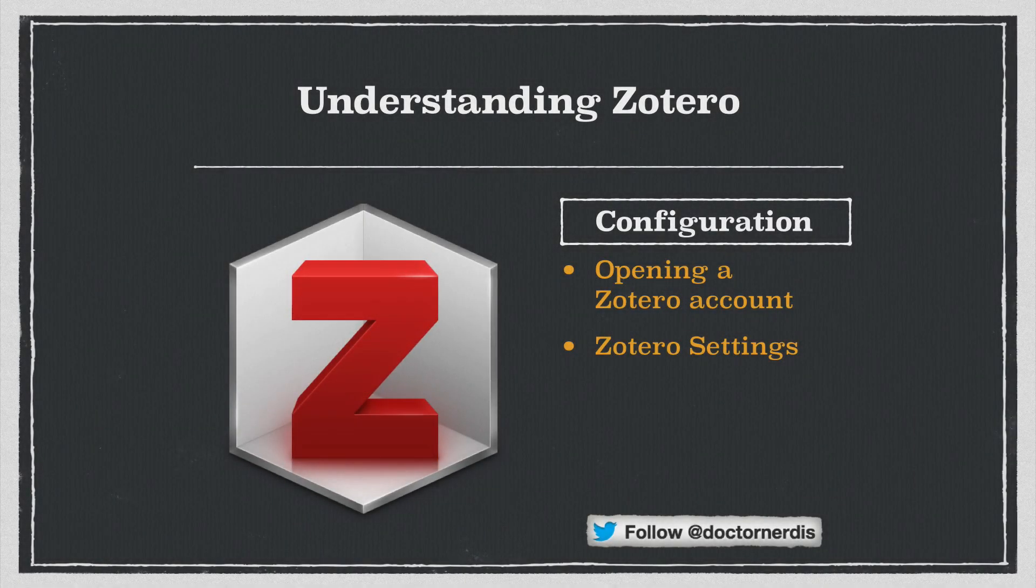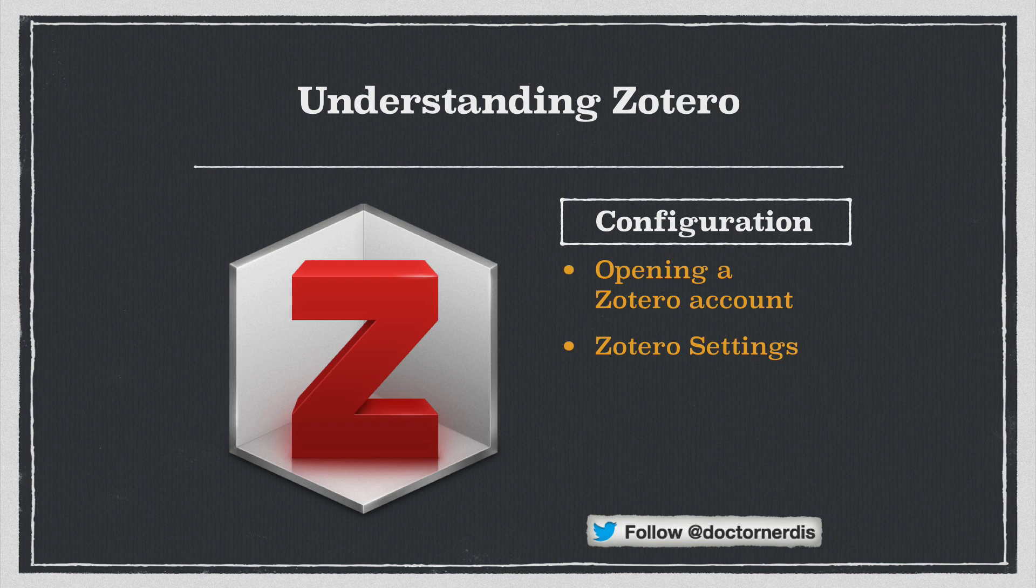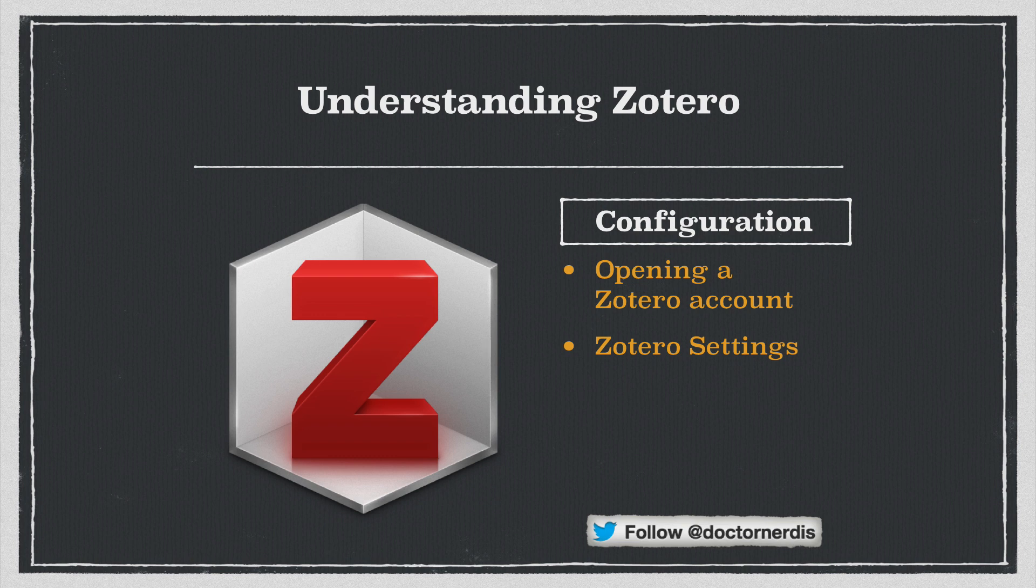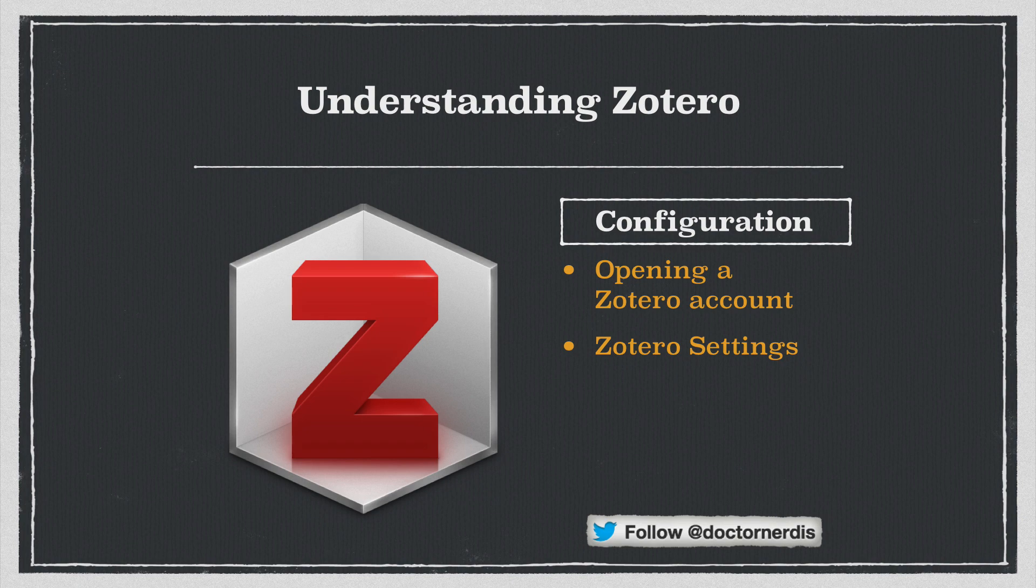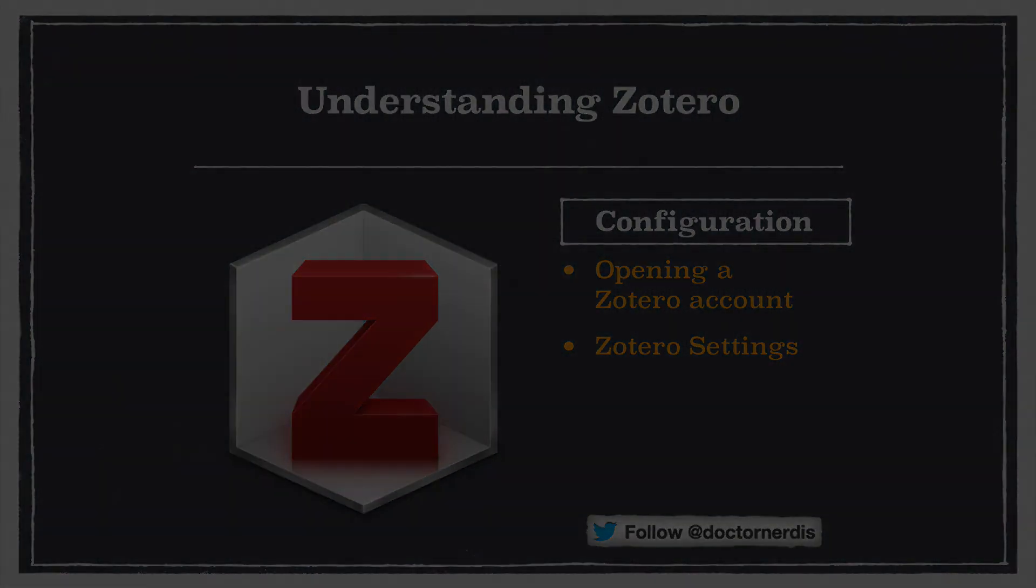Welcome to our second video on Understanding Zotero. In this video, we're going to look at how to open a Zotero account, and then we're going to look at how to set the preferences of the application. Just like in the last video, all the important links will be in the description below, as well as all the important vocabulary. And if you have any questions, you can always post them on the YouTube page for this video or on the class forum.